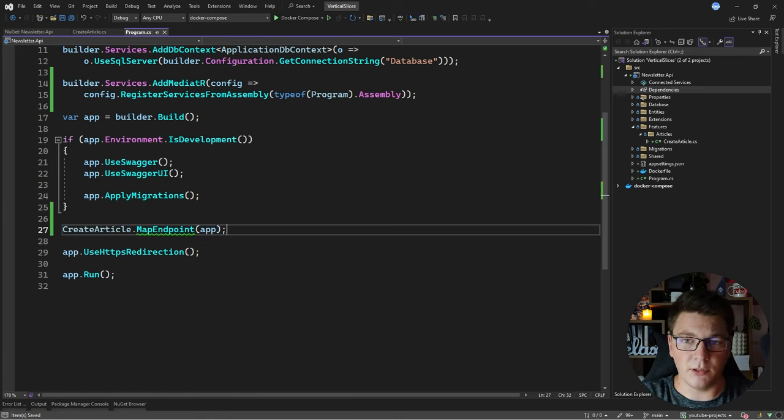We also need to register our validators with dependency injection. I'll say builder.Services.AddValidatorsFromAssembly, using the same assembly already passed to MediatR — let's store that in a variable and pass it to both methods. Now our validator is going to be registered, and we can use it by injecting the IValidator interface. Inside the handler I can inject IValidator<Command>, then inside the Handle method call validator.ValidateAsync, passing it the command, and check if the result is valid.